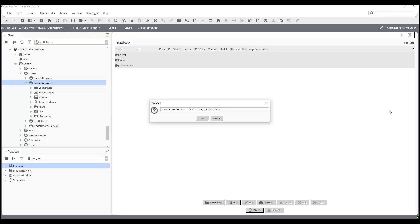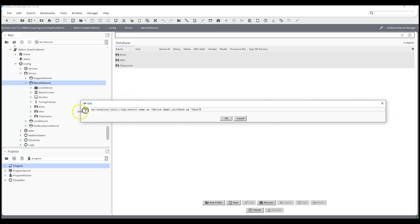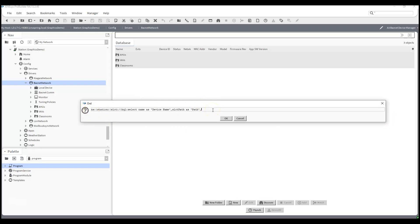In the SELECT clause we choose specific properties. The first property is name — you could use displayName if you want, but I usually choose name, which will be the device name. Then a comma, and I'll choose the slotPath as path — let me expand this so you can see the entire path. Then I'll select status as status. So the columns will be deviceName, path, and status, looking at device.name, device.slotPath, and device.status.